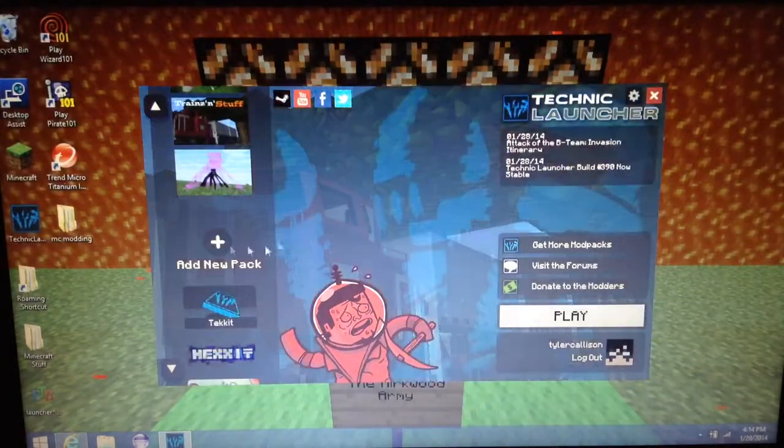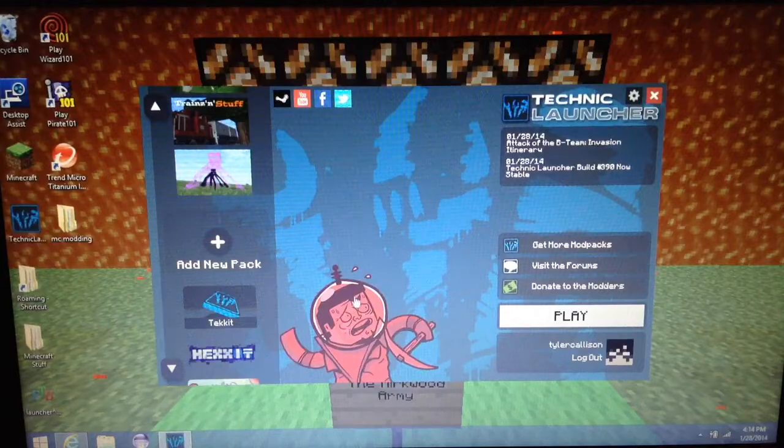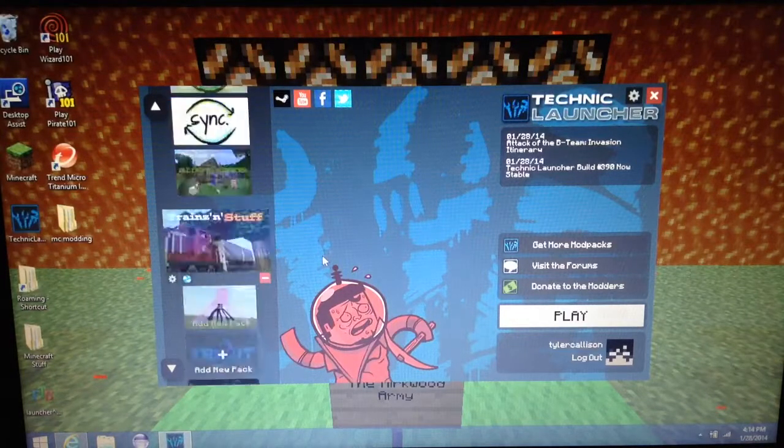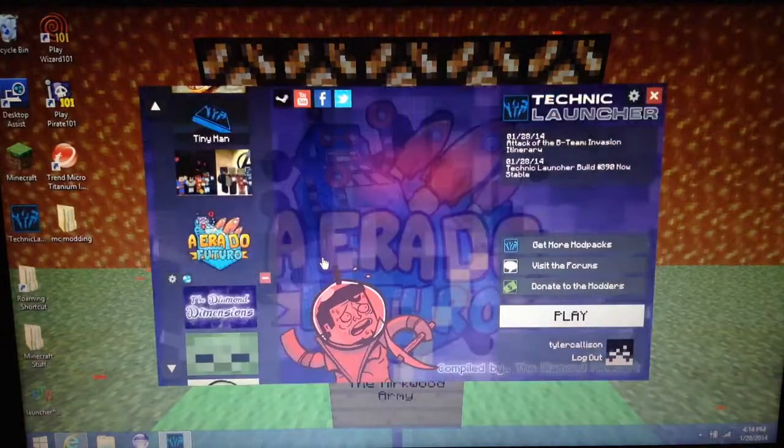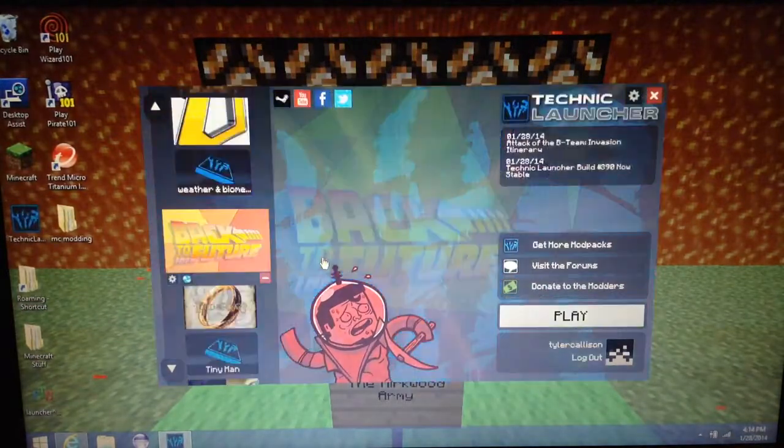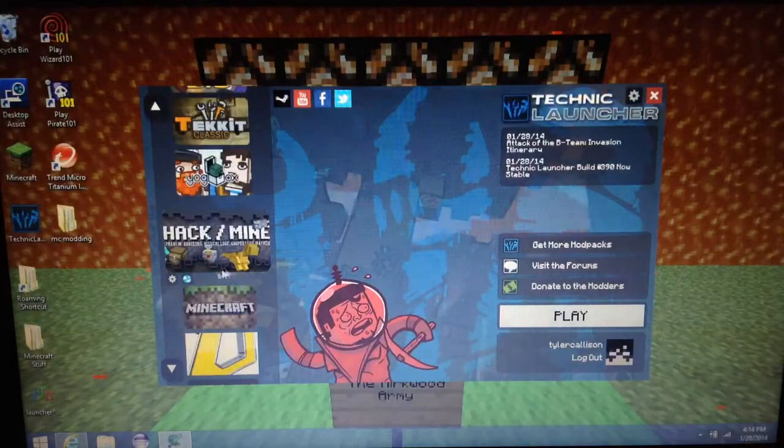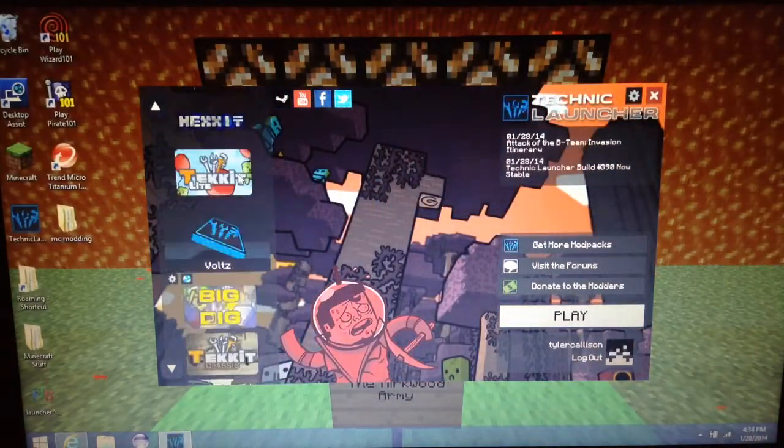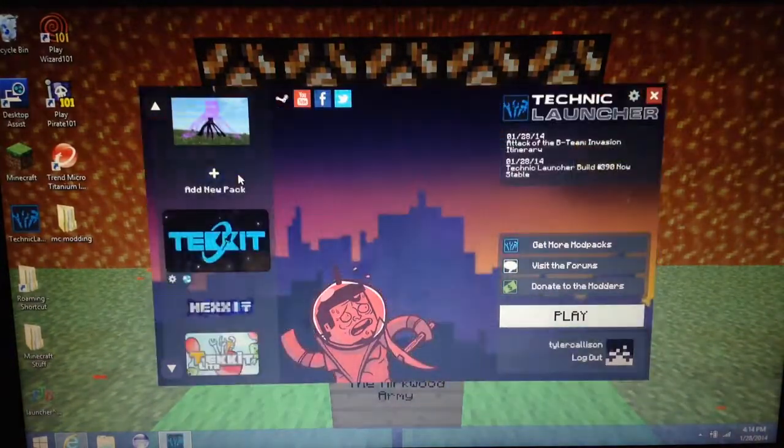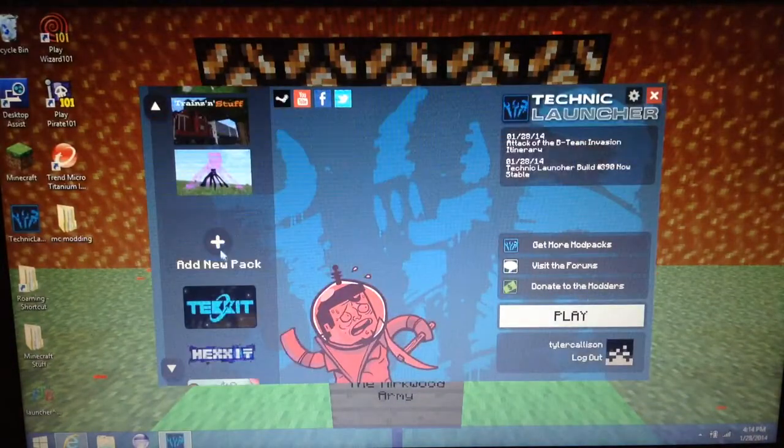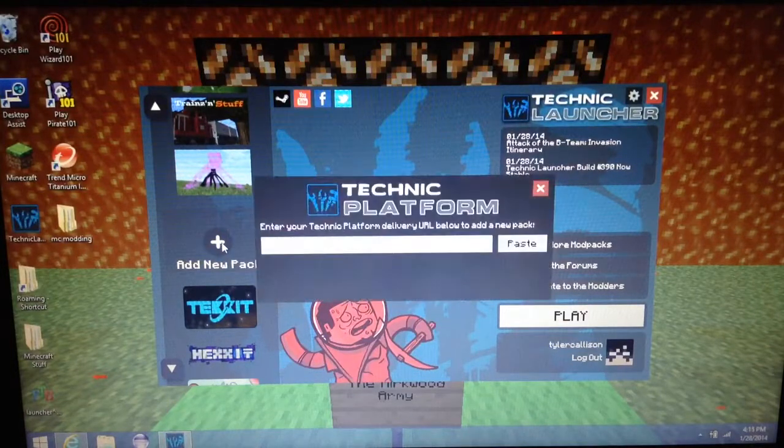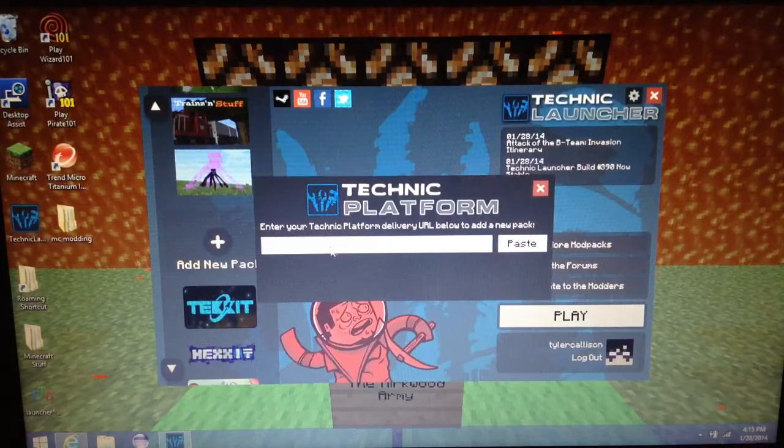But you get here, you don't have any mods installed. So what you're going to see is like these three or whatever. But you want to go to add new pack, click it, click the little plus, new paste.